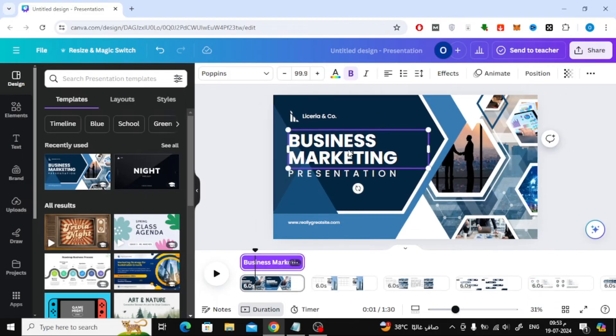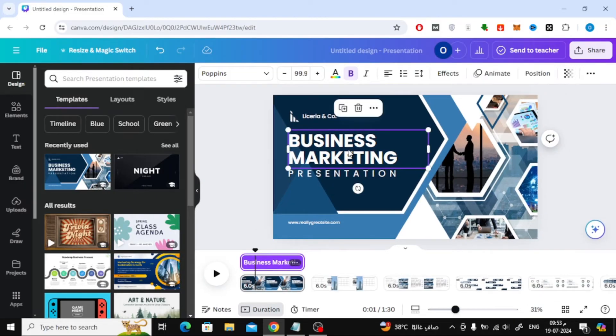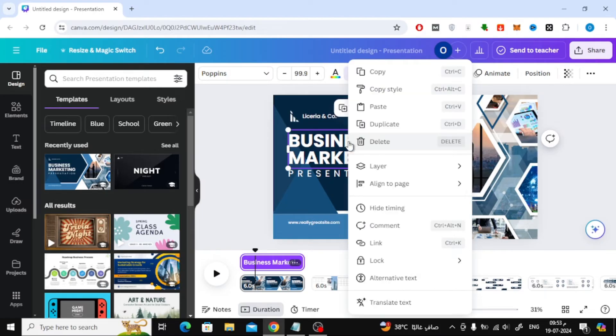If you want to remove the purple rectangle in the timeline at the bottom for any element like text or others, all you have to do is click Hide Timing from here.